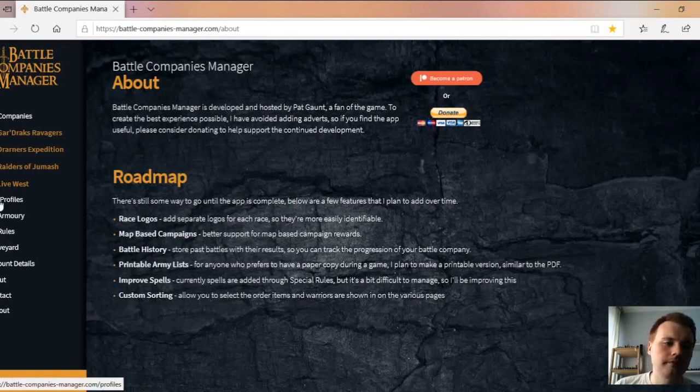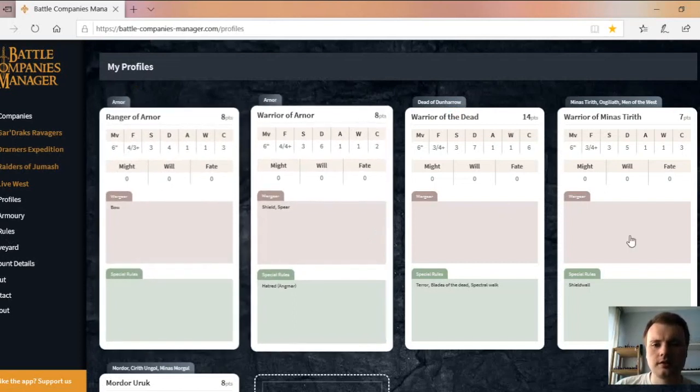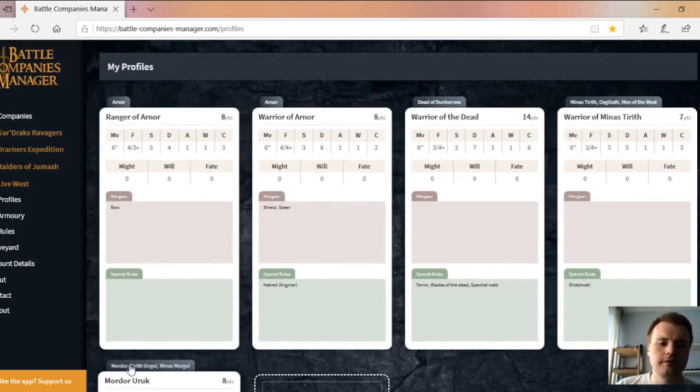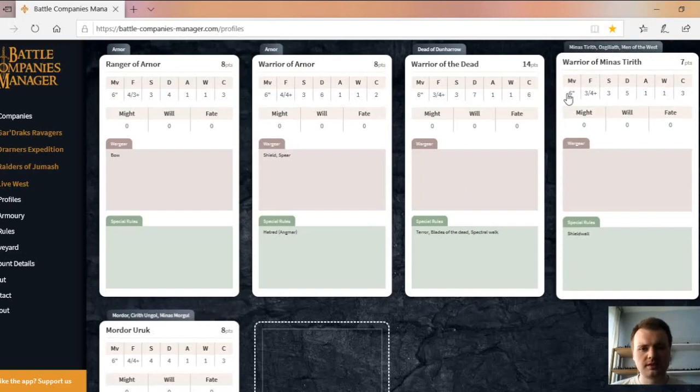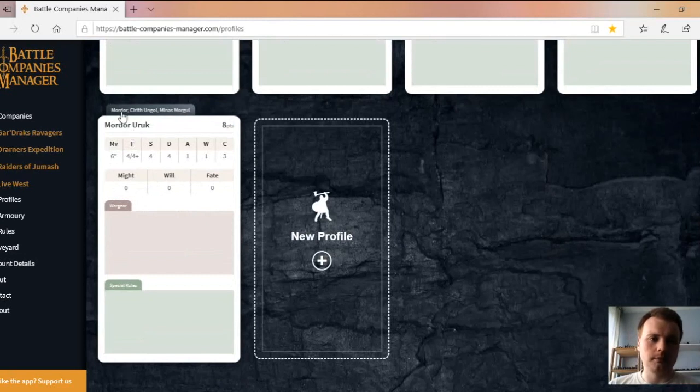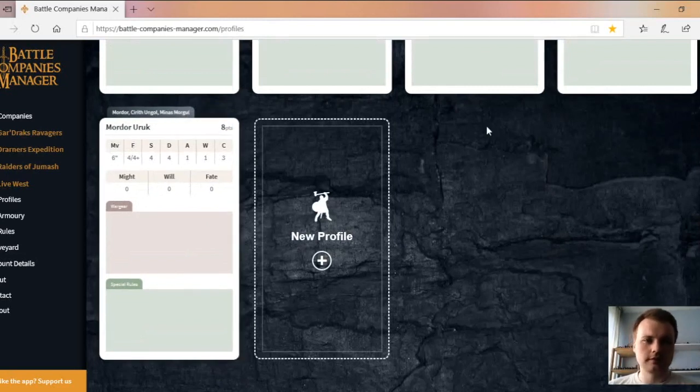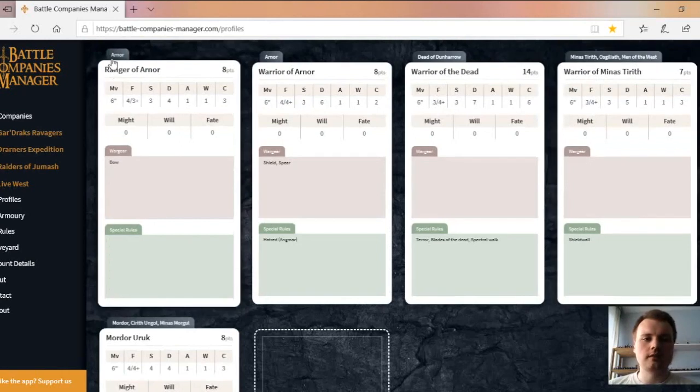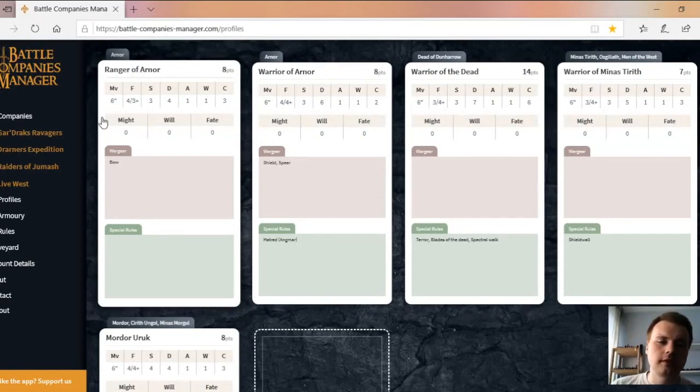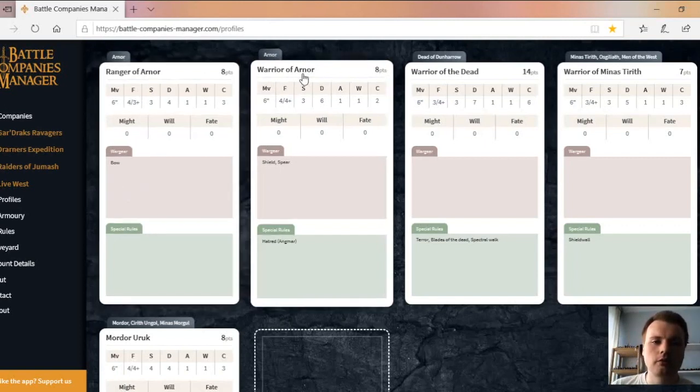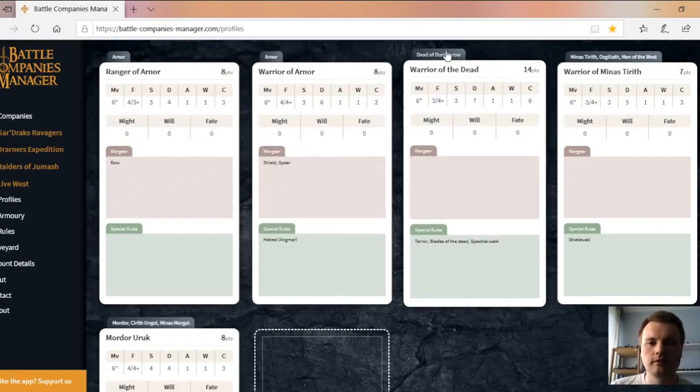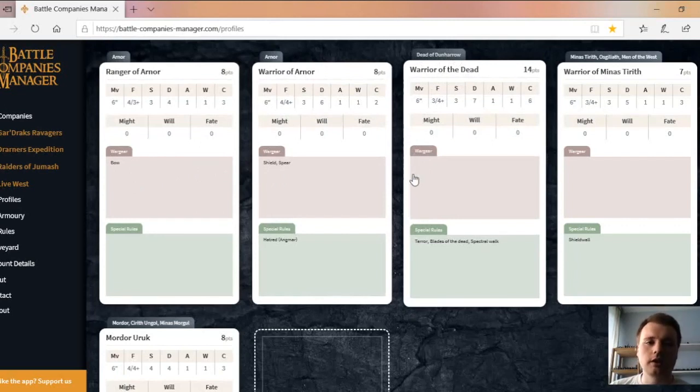We're going to start at the my profile section. You can see I've got all my profiles there. A little bit above the top you can see the races. From what I can remember, these specific warrior types join. A Mordor Orc can be recruited into Mordor, Cirith Ungol and Minas Morgul lines. Warriors of Minas Tirith can be recruited into Minas Tirith, Osgiliath and Men of the West. You can obviously use these in other companies, you just have to refresh the page.